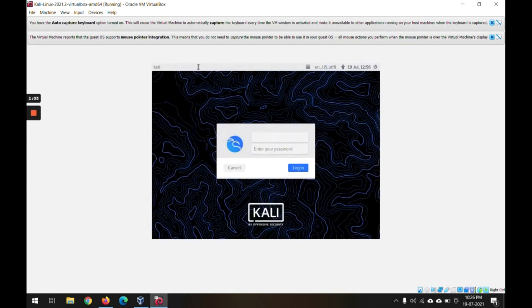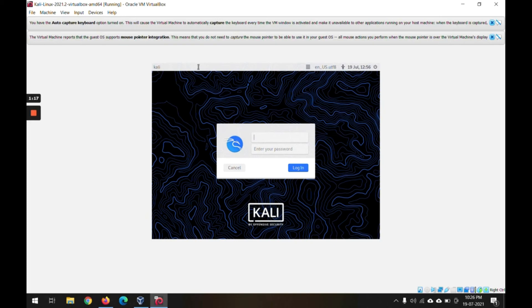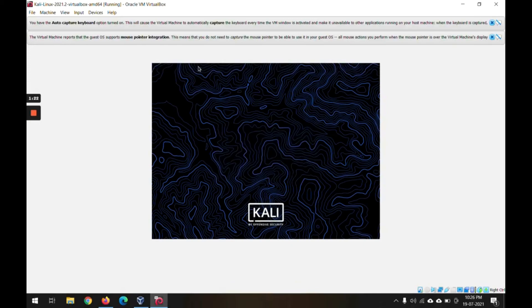Now this is the Kali Linux login page. For this image that we have downloaded, it has a default credentials for authentication. It has 'kali' and 'kali', same in lowercase. Hit it, and now you will get into the Kali Linux interface.